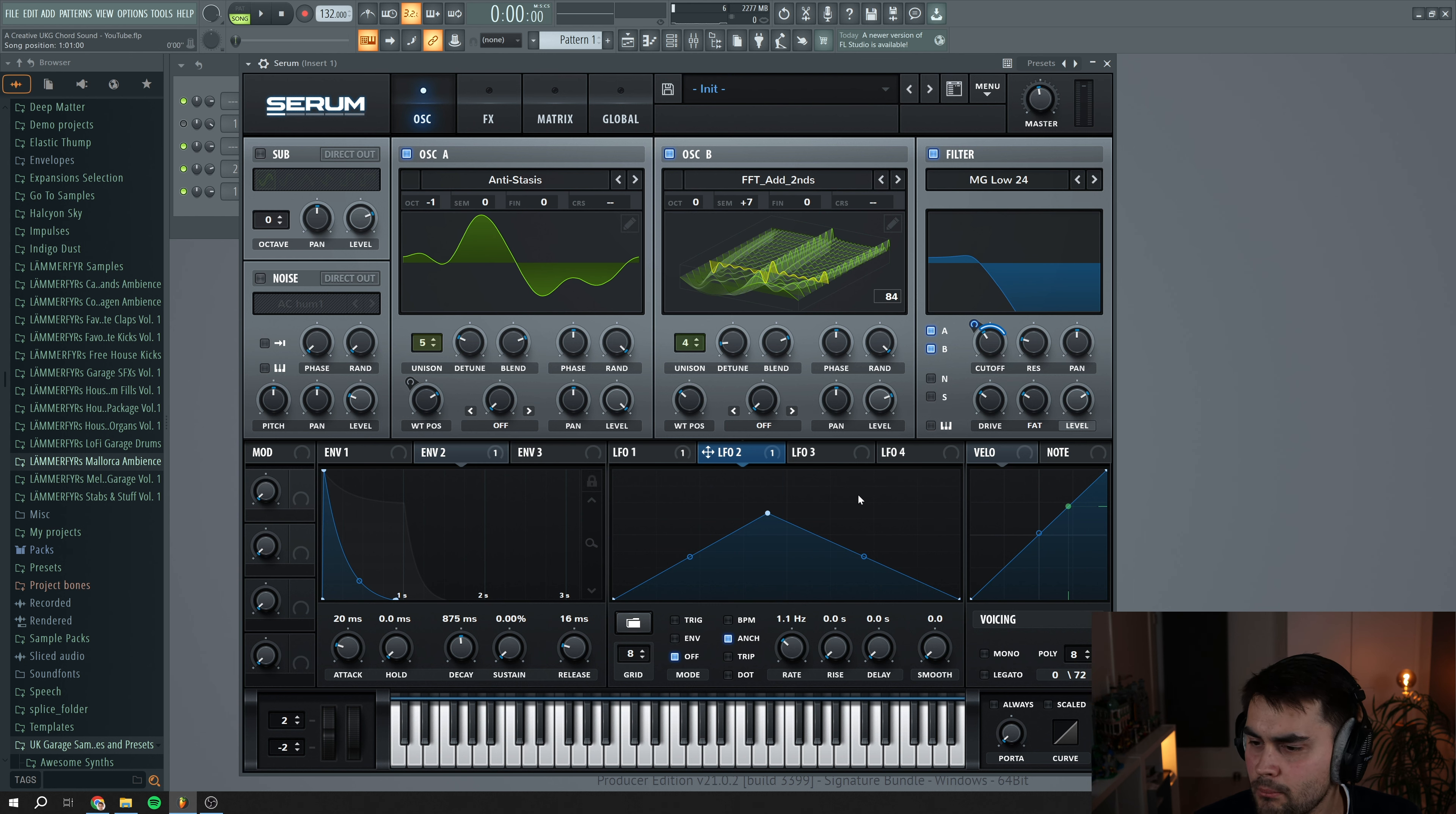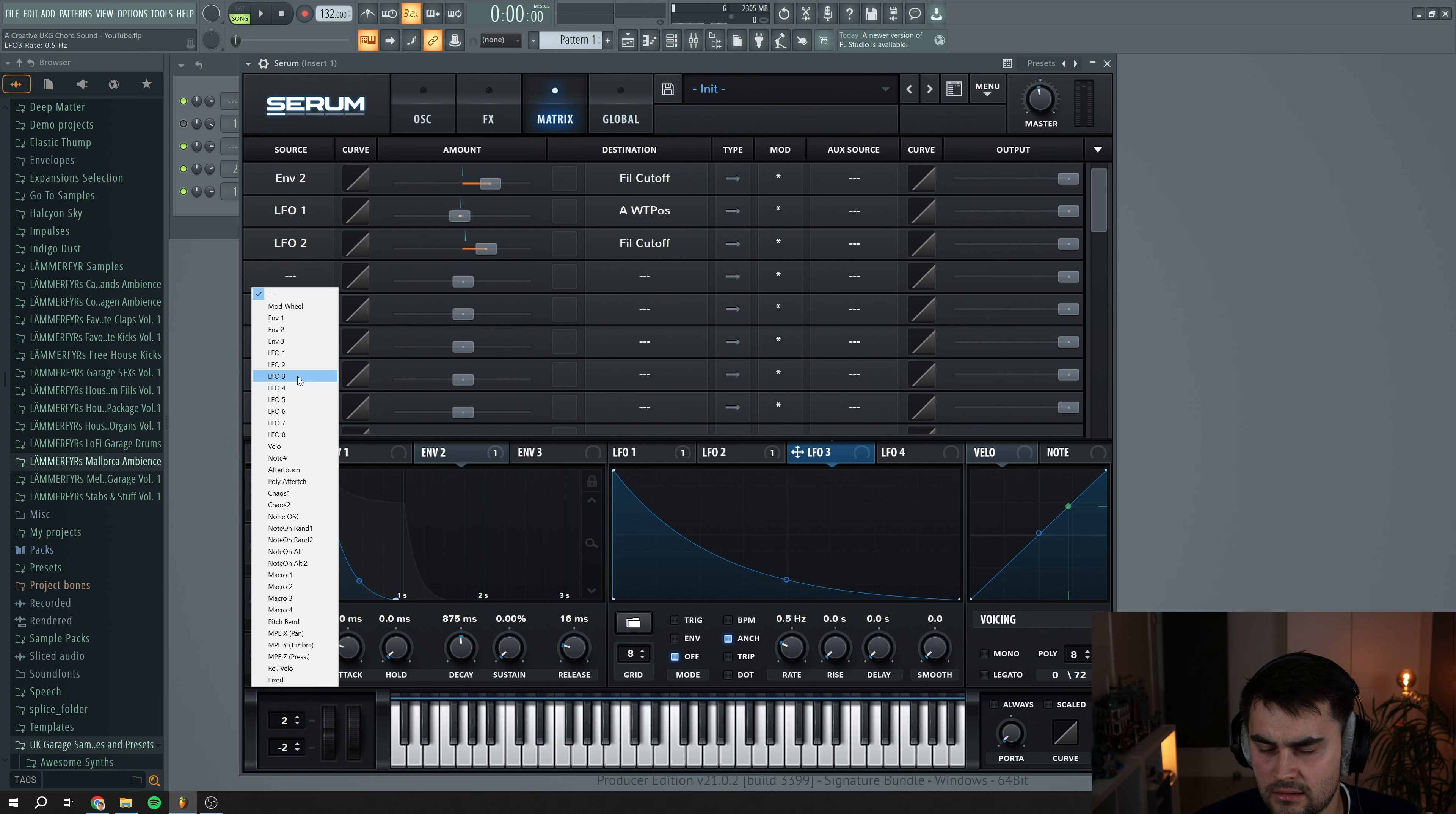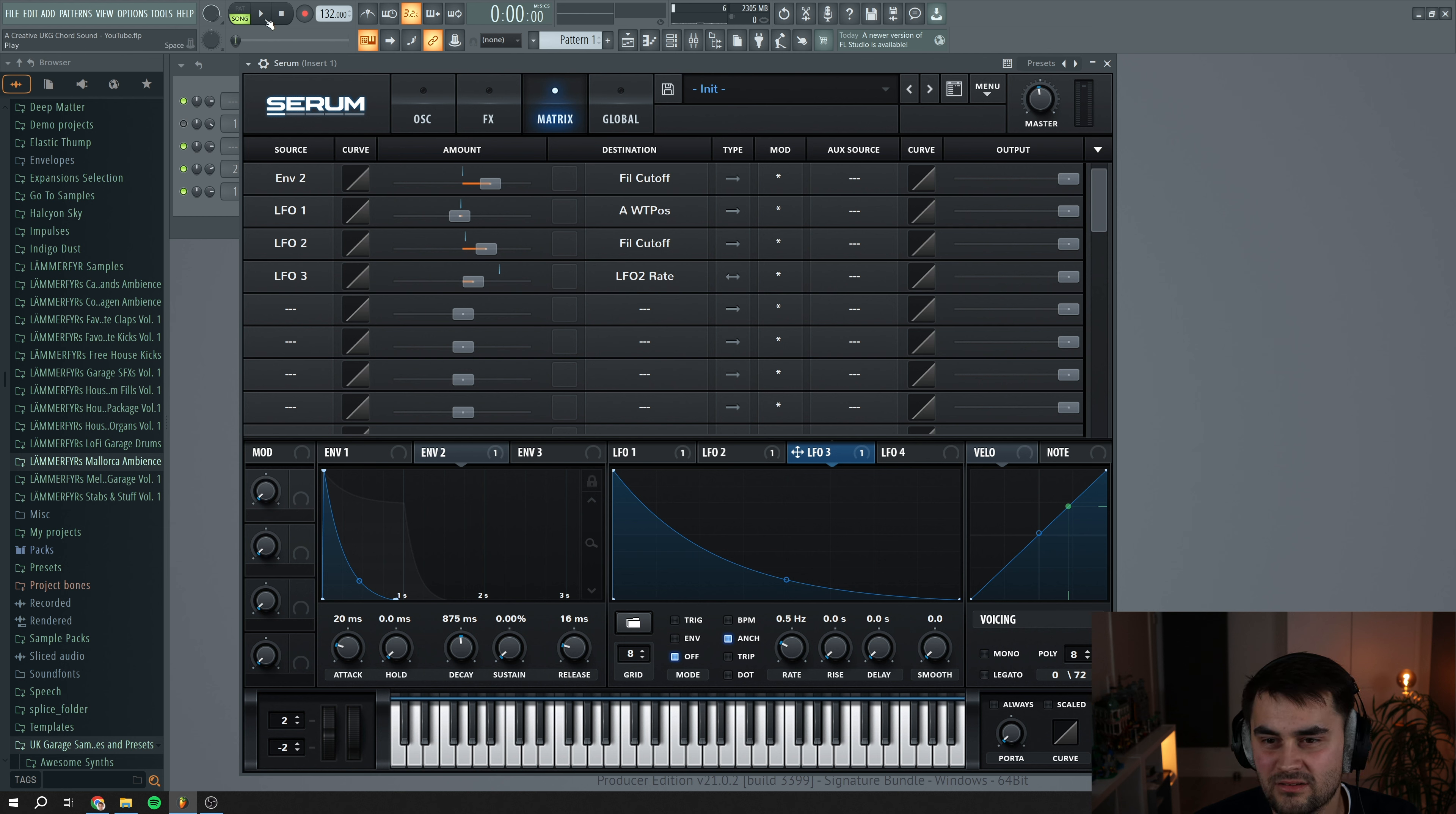Might sound a little bit weird, but what we're going to do now is that we want LFO 3 to modulate the rate of LFO 2. So we're going to go to LFO 3 and we're going to create like a shape something like this, put the rate down. And then we're going to go to matrix and we're going to go to source, select LFO 3, and go to the destination and select the rate of LFO 2. I'm going to turn this up. Now we get something like this.